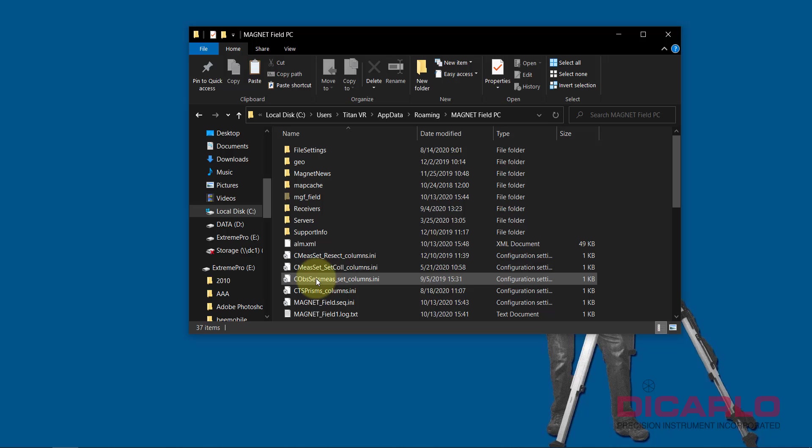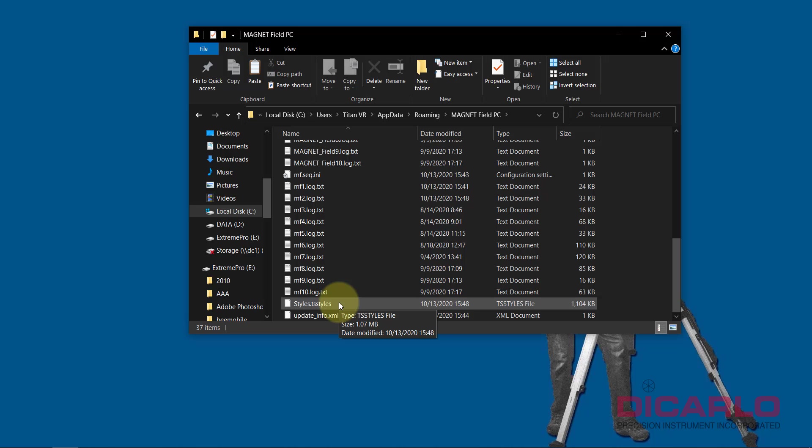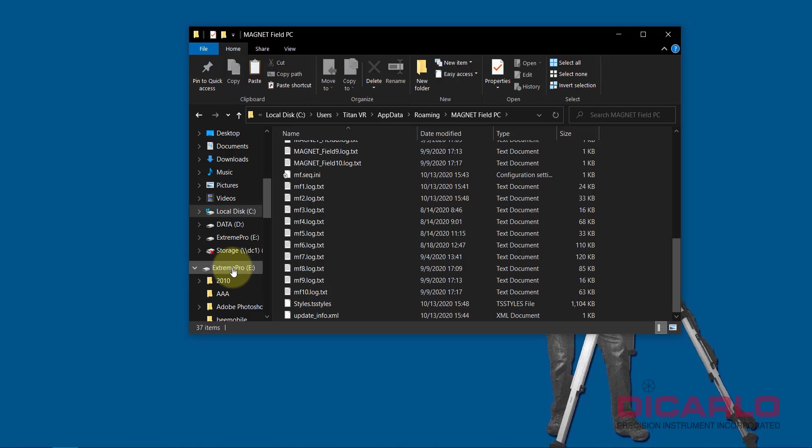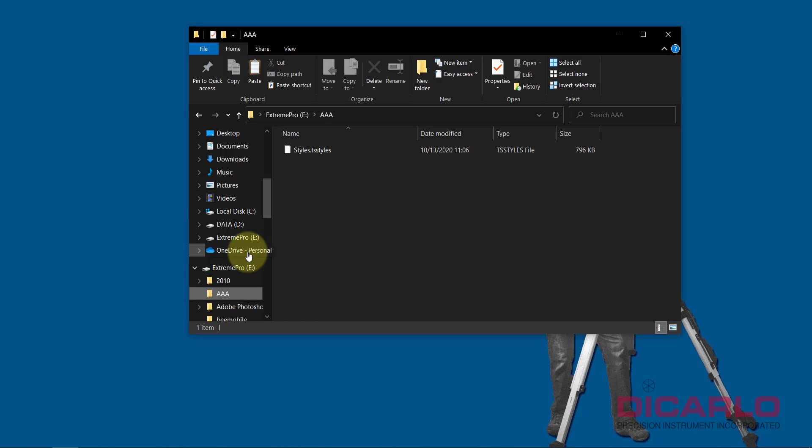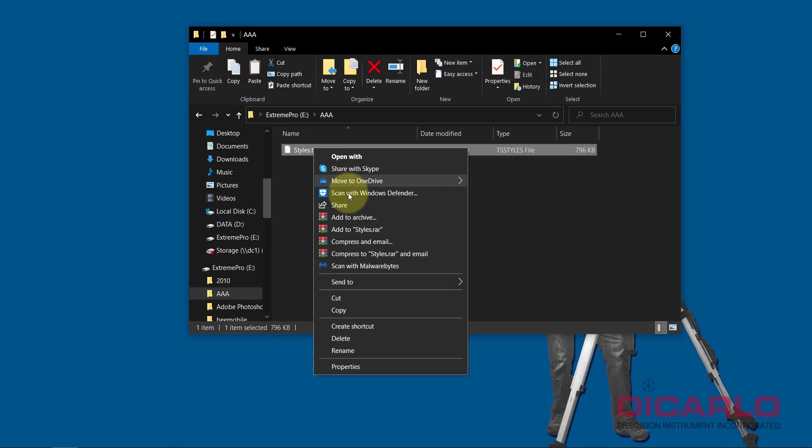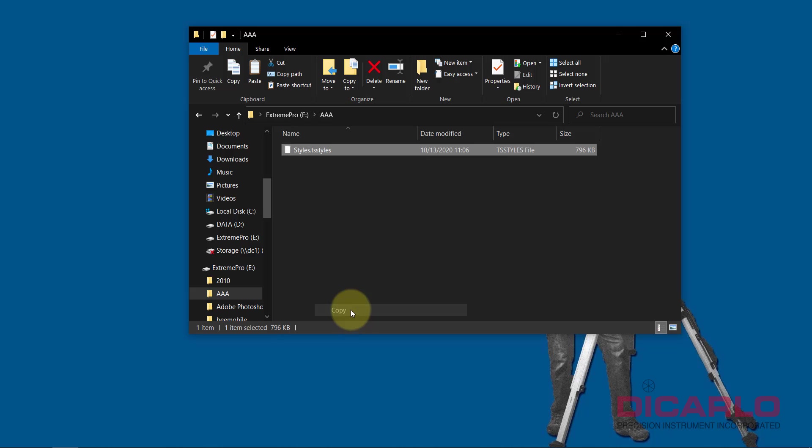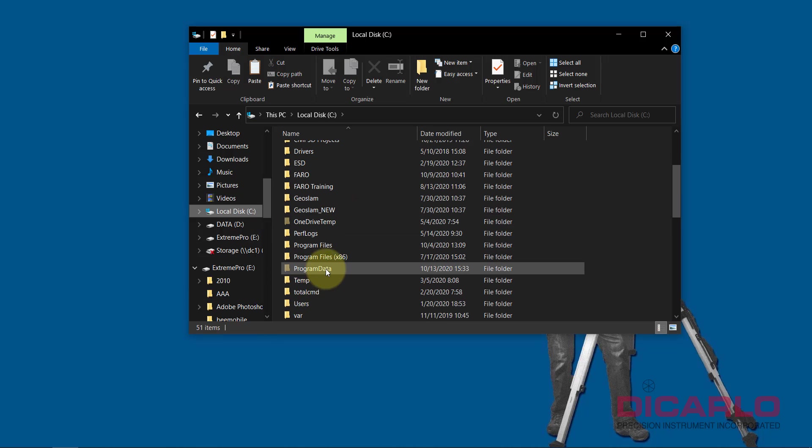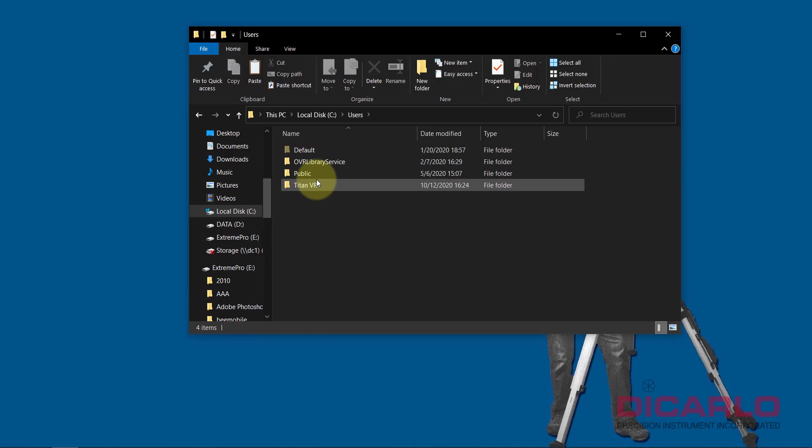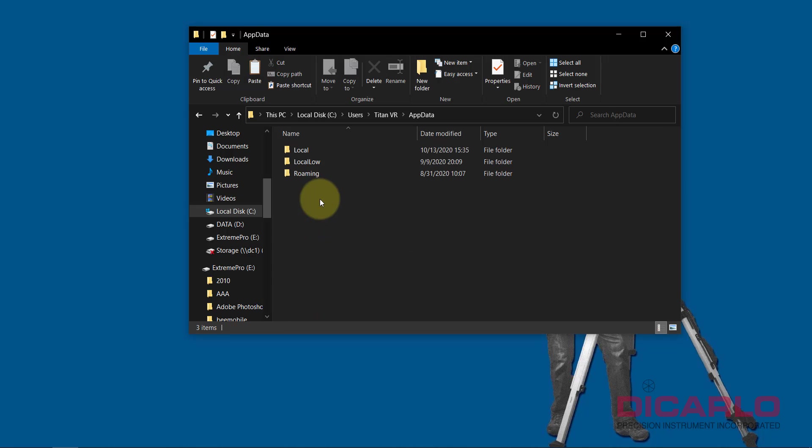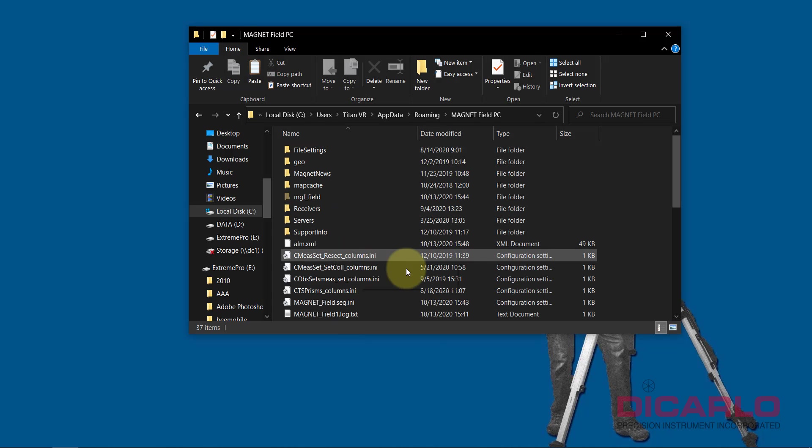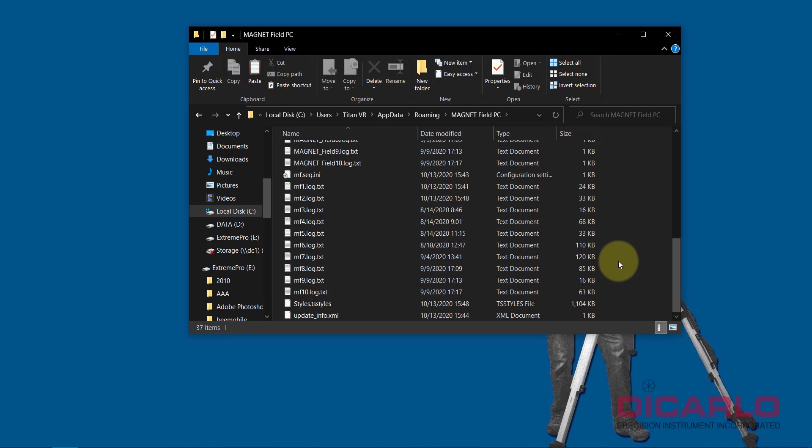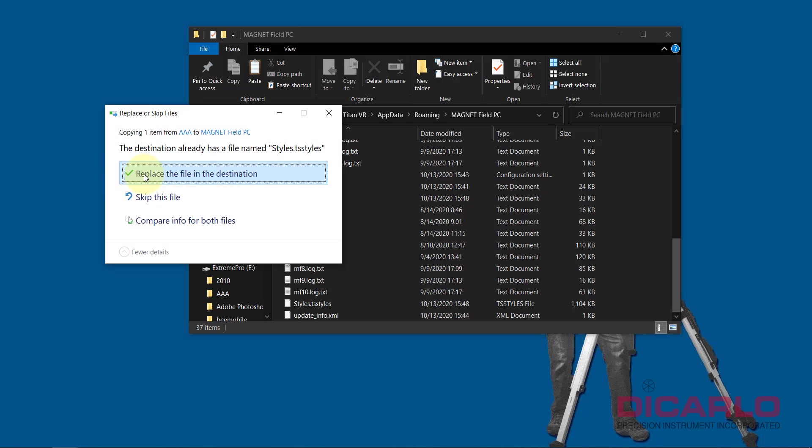For this exercise, I actually have a different configuration file, so I will copy it from my thumb drive. My thumb drive happens to be the same one. I am not grabbing the same file that I just copied onto it—it's a new one. I'm copying it from a different device that happens to be on the thumb drive. We will just go back to the location which I just left: Users, Titan, App Data, Roaming, Magnet Field PC. I'll just right-click and paste it in here. When you paste it, it'll say, 'Do you want to replace the file in this destination?' I'll say yes.